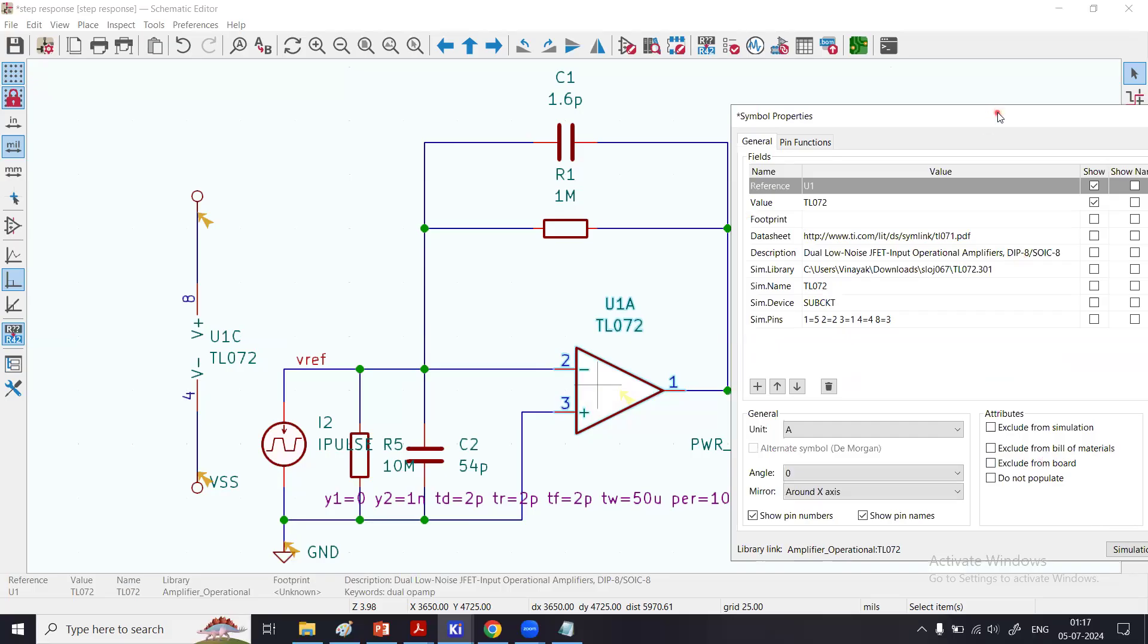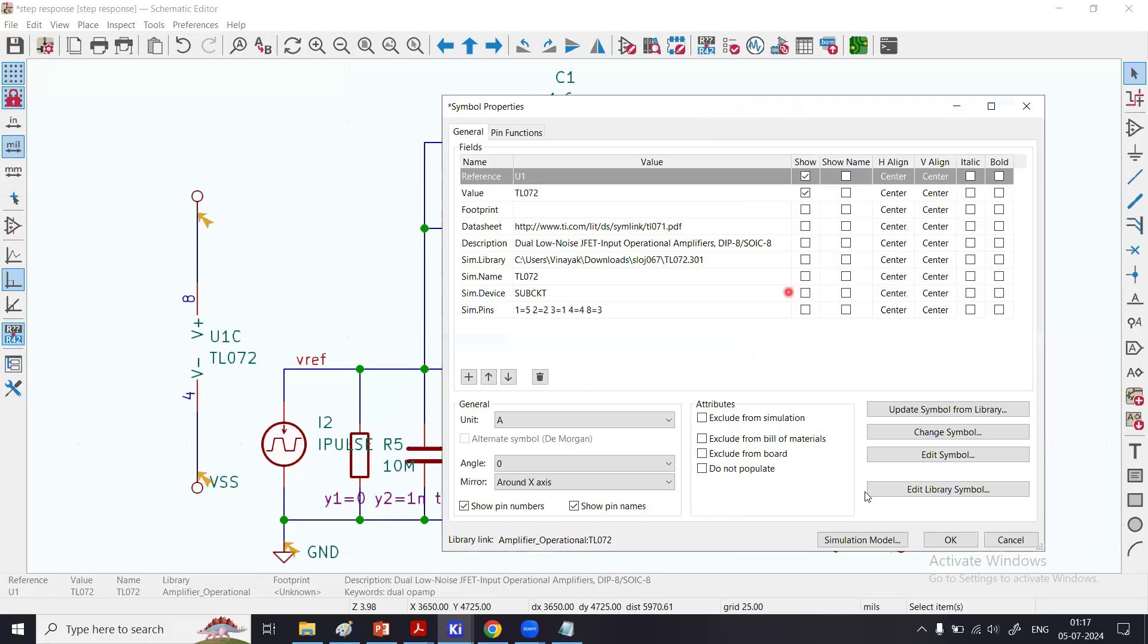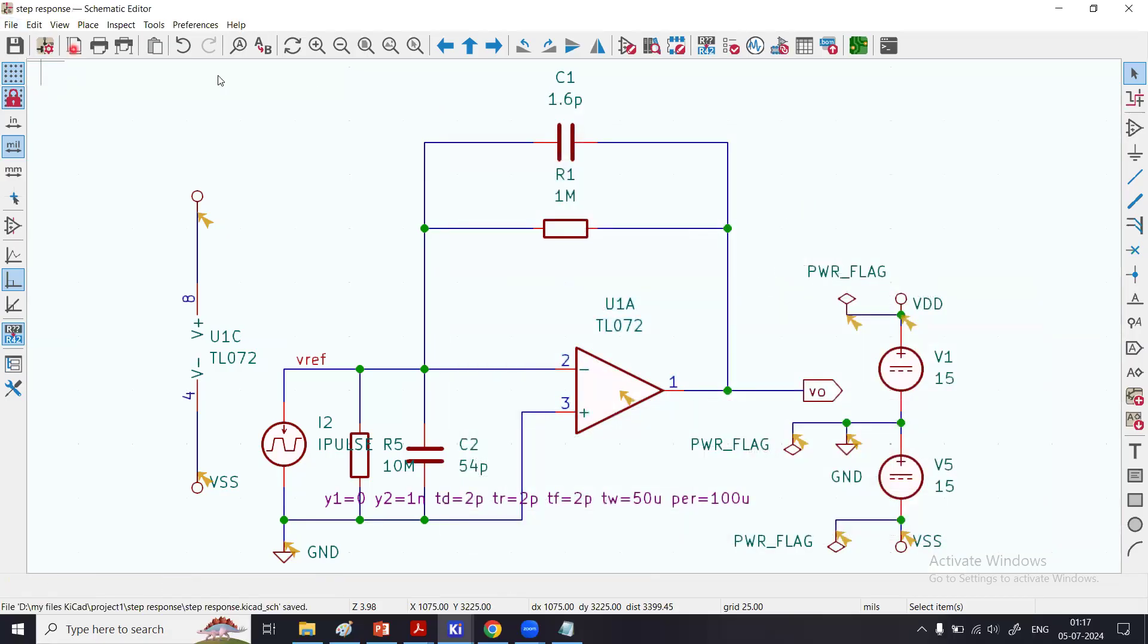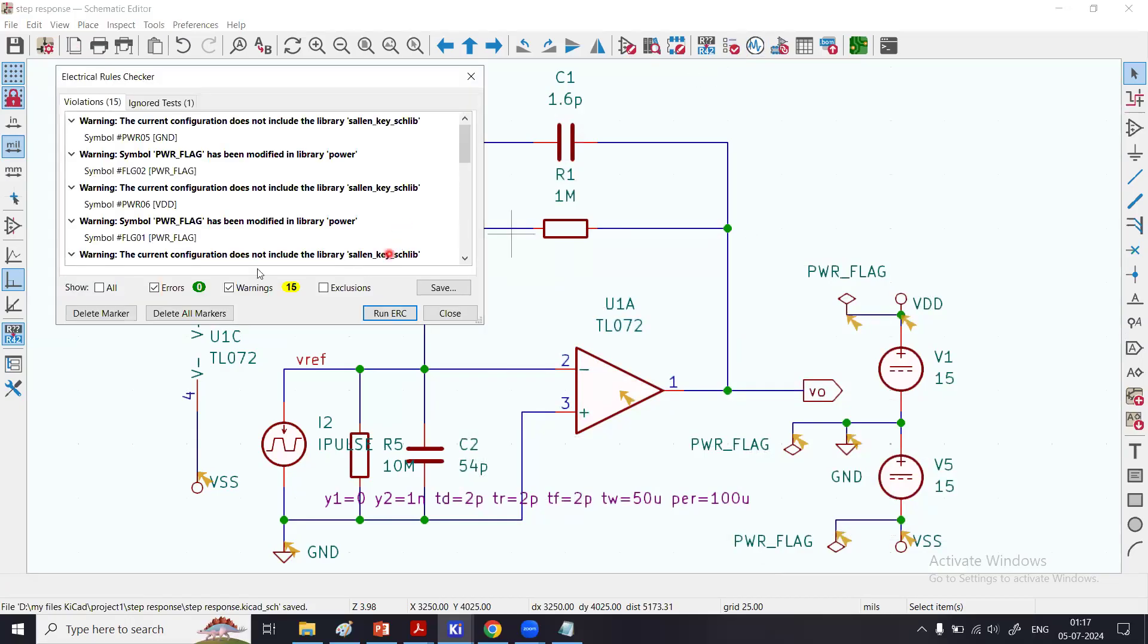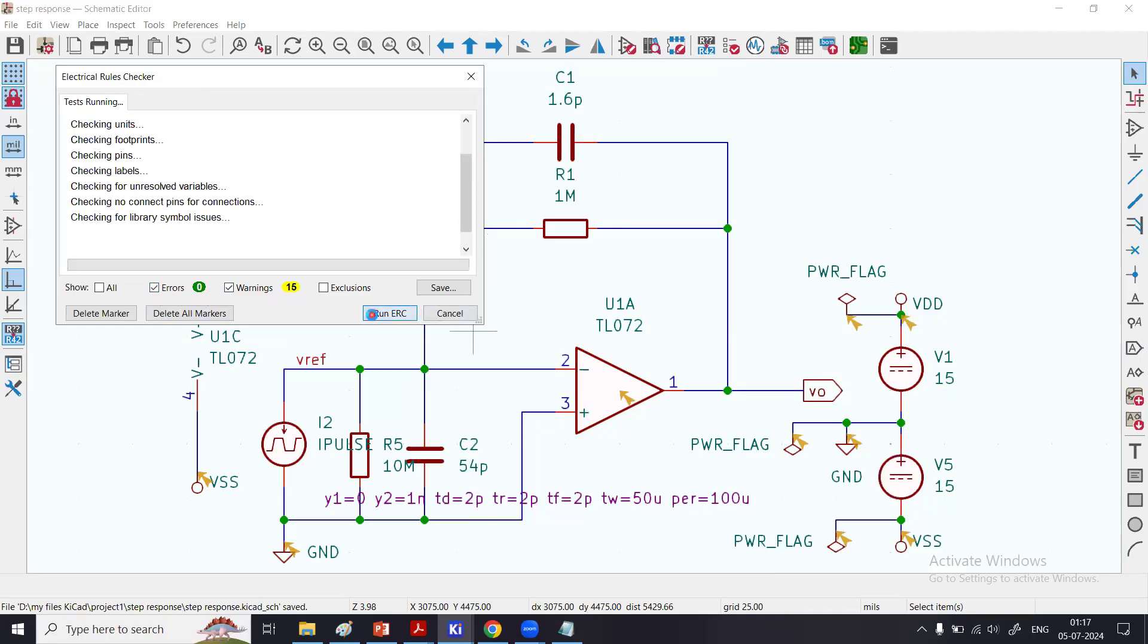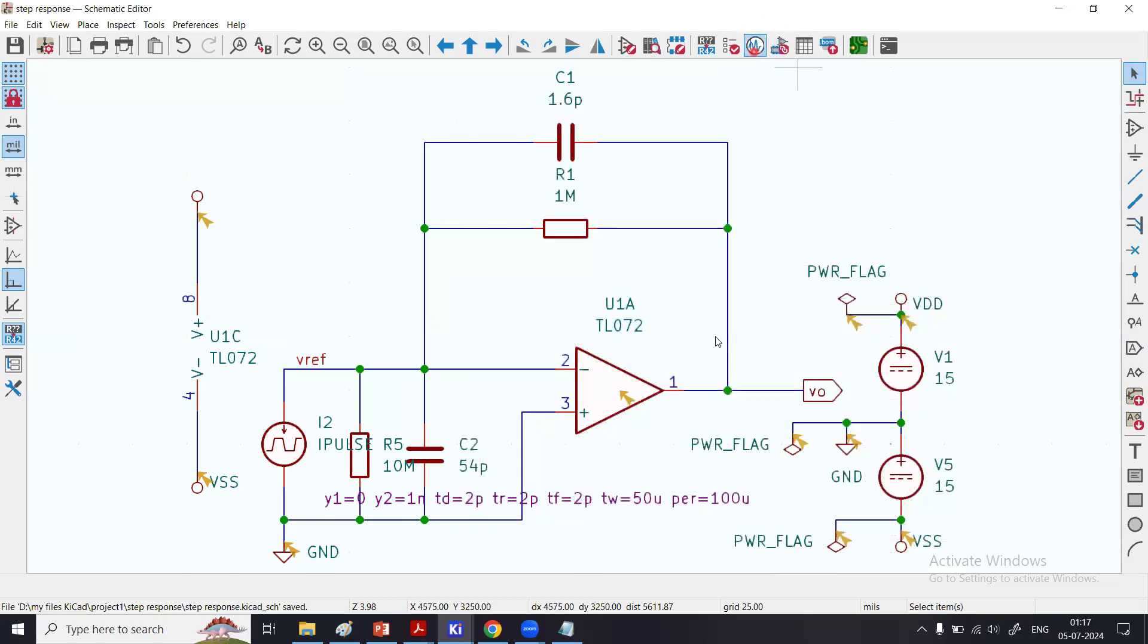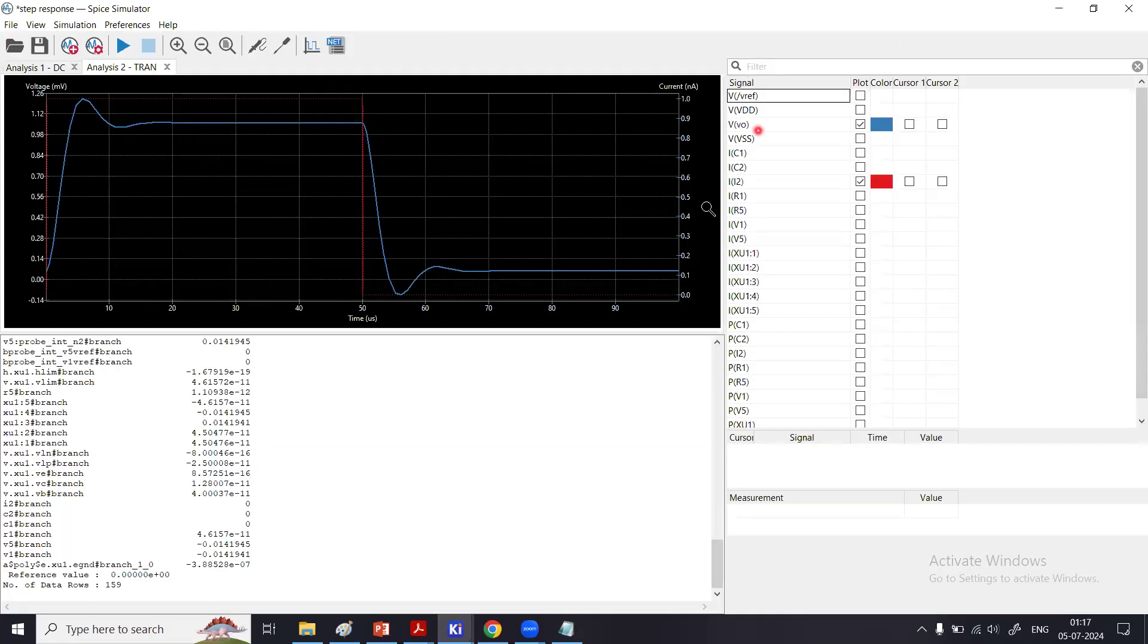Once you do that, save it. Go for ERC—ERC is the Error Rule Checker. I have already carried out that. Ignore the warnings; errors are zero. That's what I want. So I run it again—zero errors. Close it. Go to Simulator.